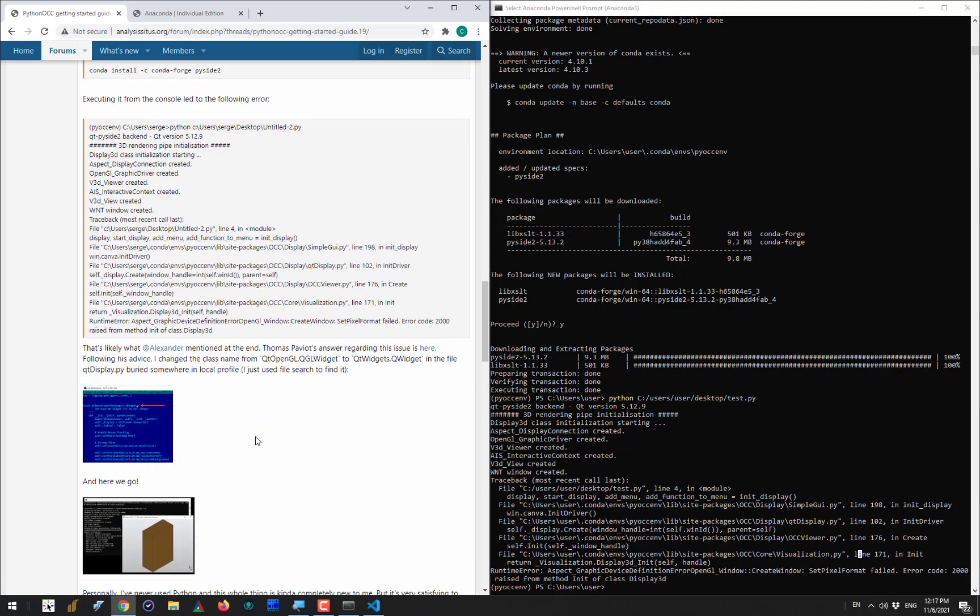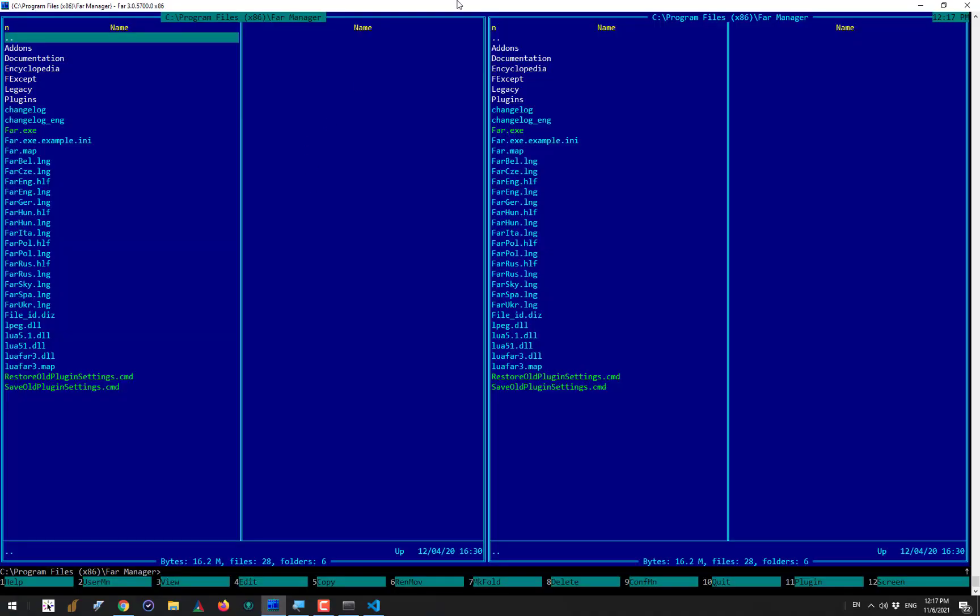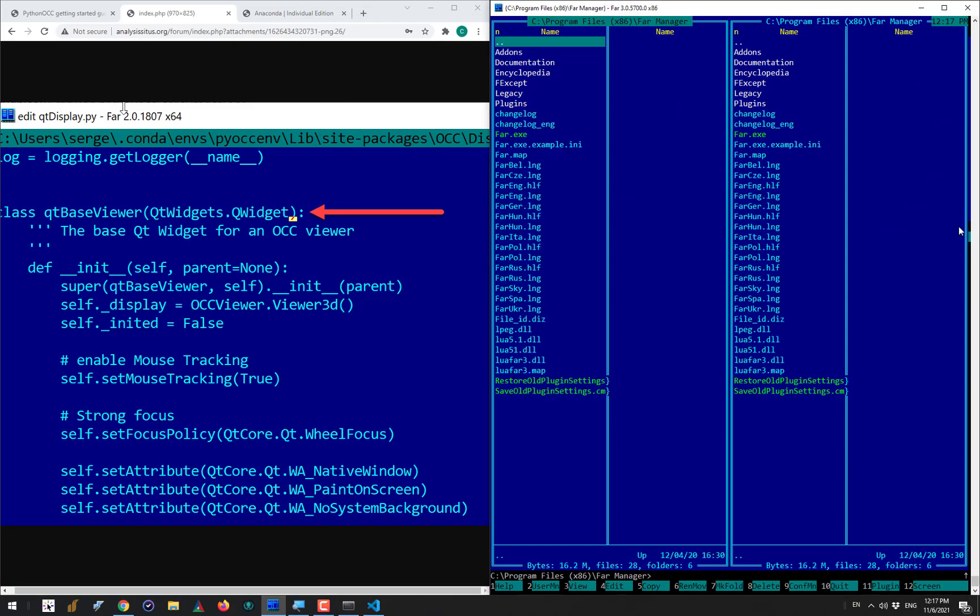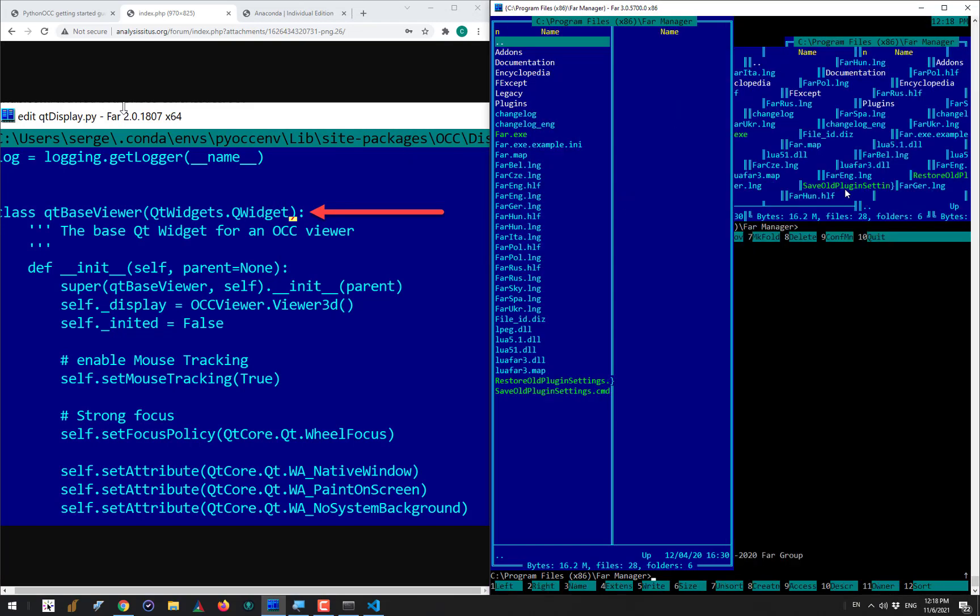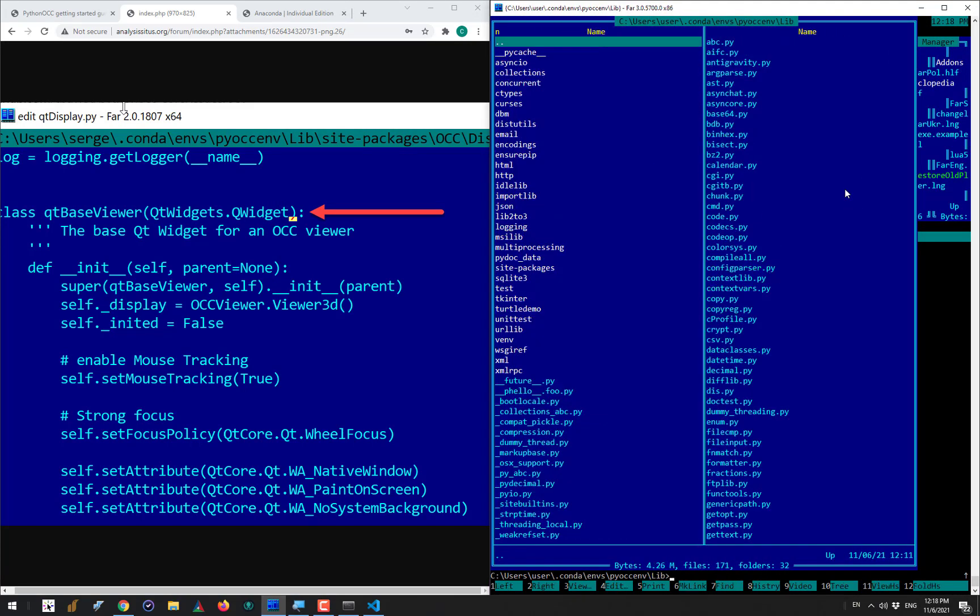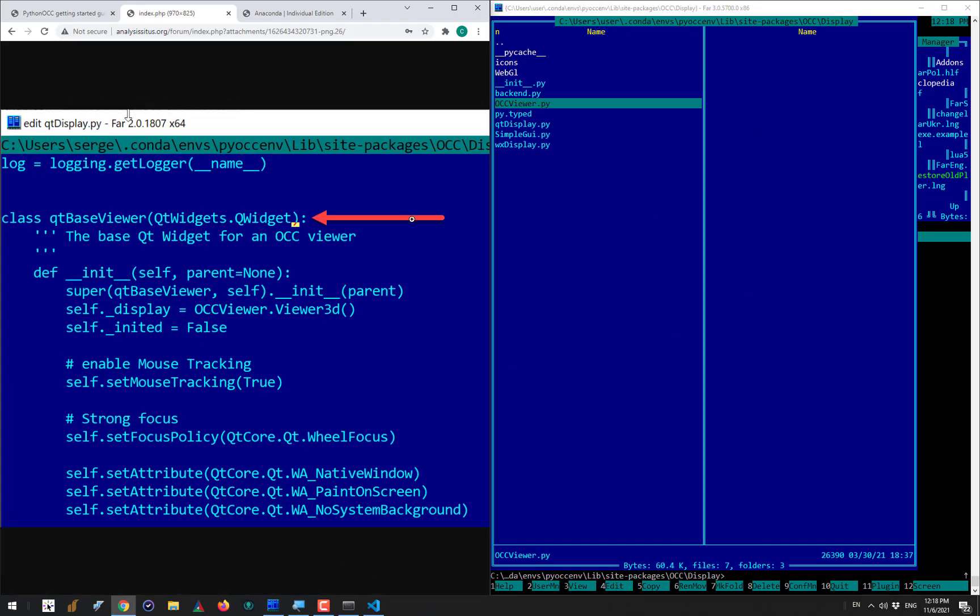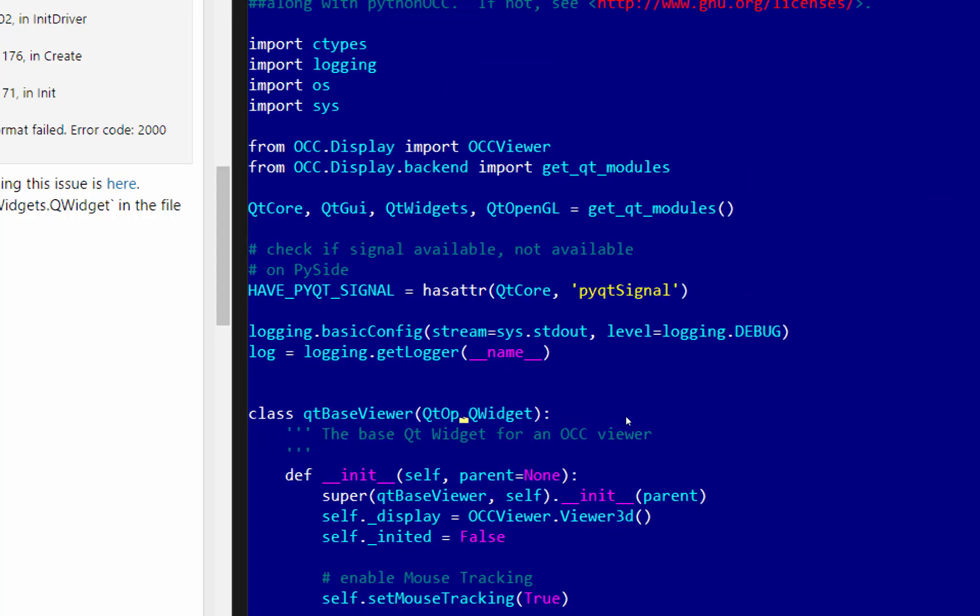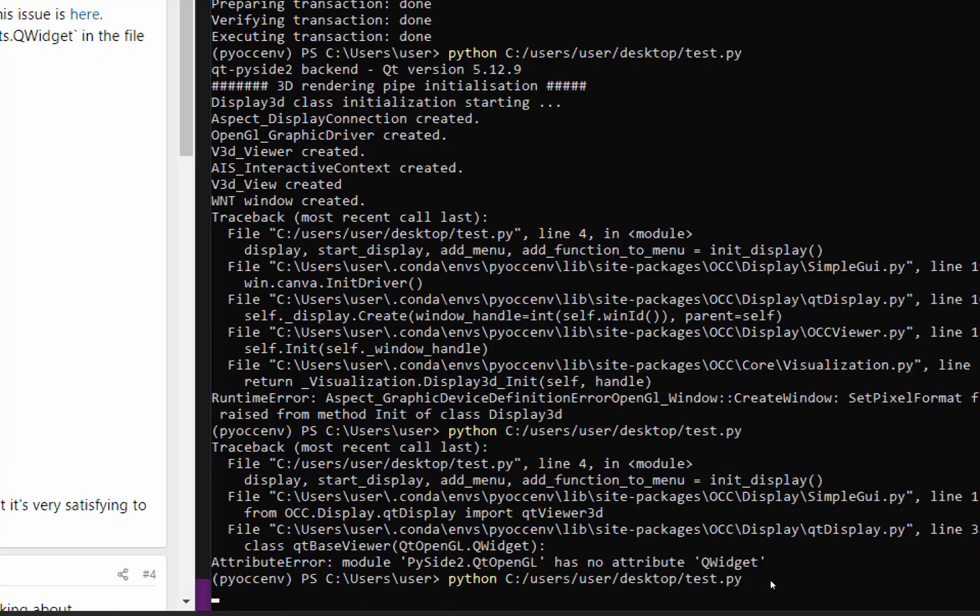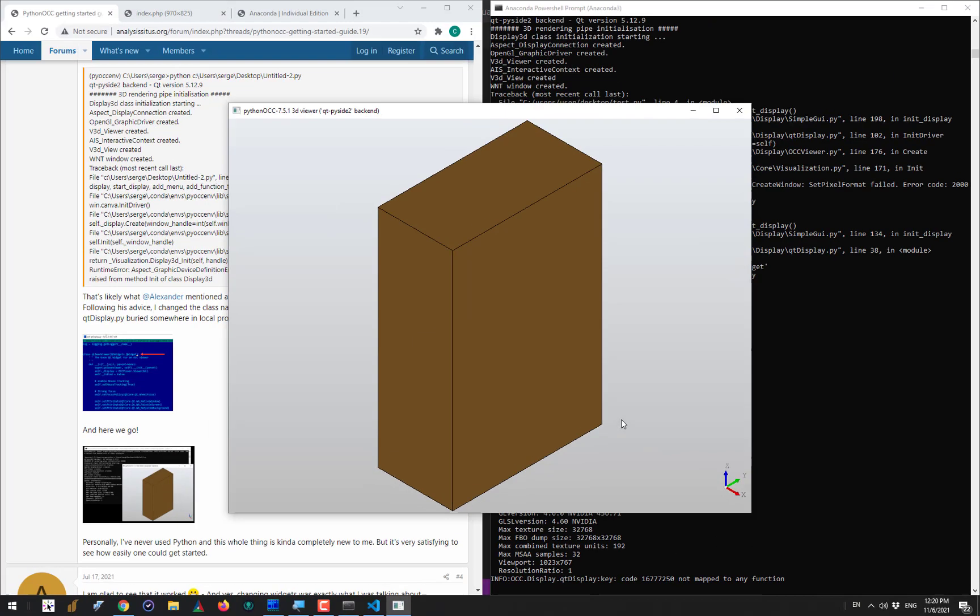The solution to that problem was originally proposed by Thomas Paviot who is a developer of the PythonOCC package. What you have to do is find in your PythonOCC environment a file which is OCCViewer.py and there you have to make just a trivial modification which you can see on the screen. Once you have it done you will be able to see the 3D scene with your box shape. It means that PythonOCC is now up and running and you can continue experimentation with the library using Python interfaces.